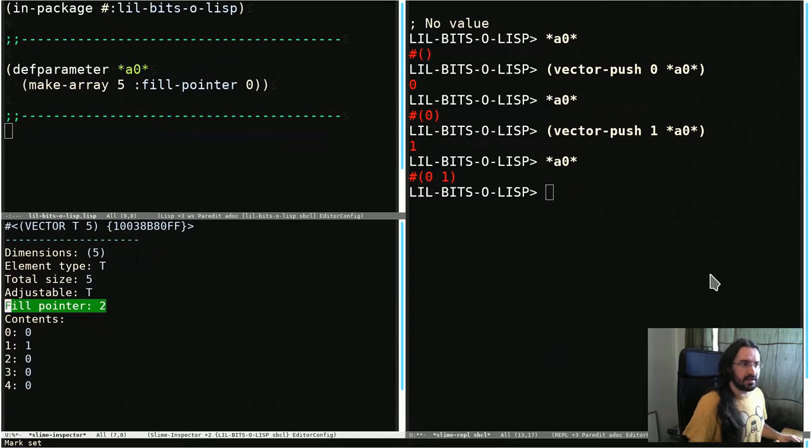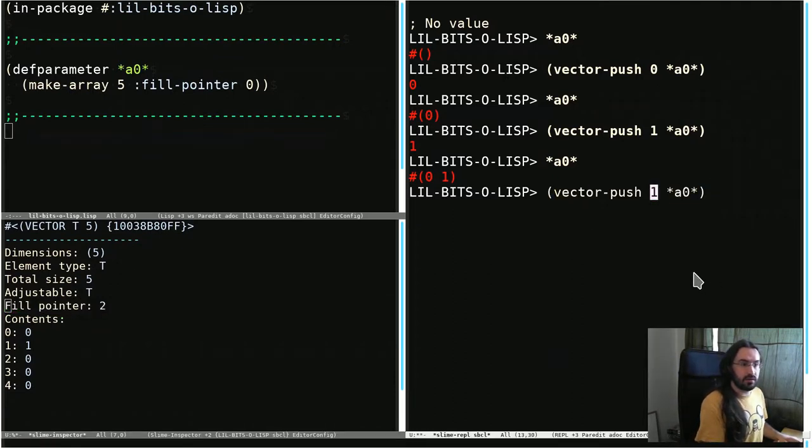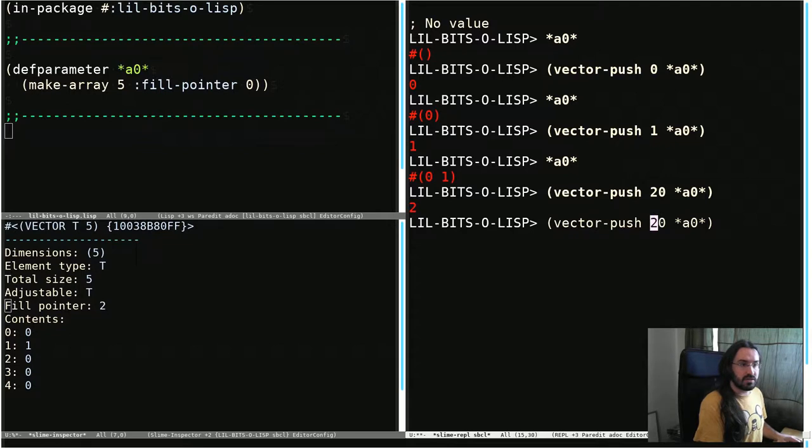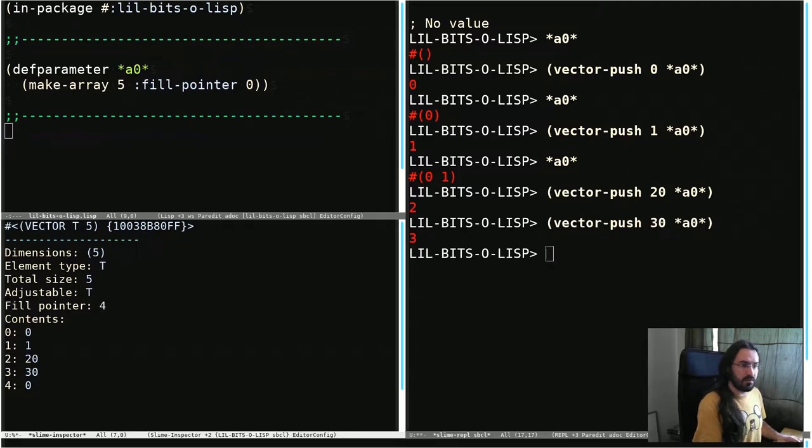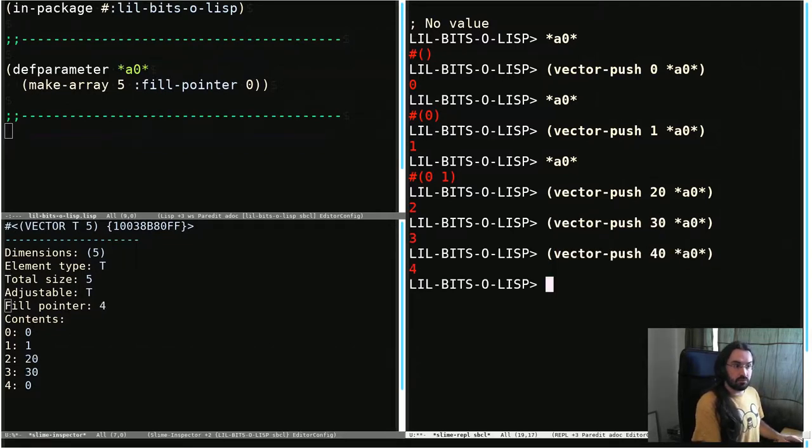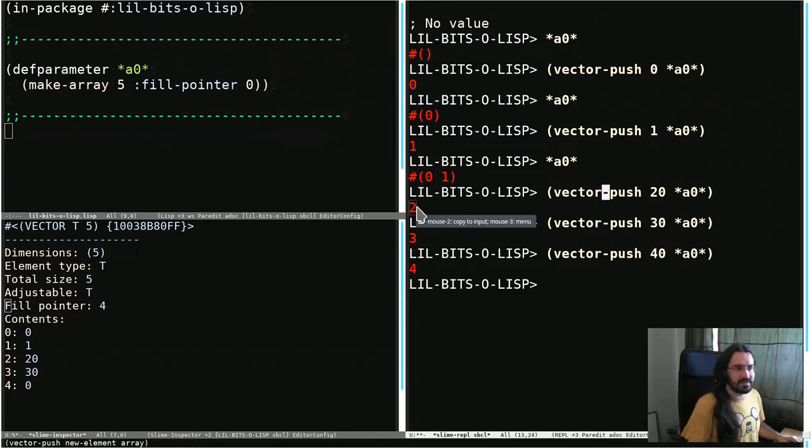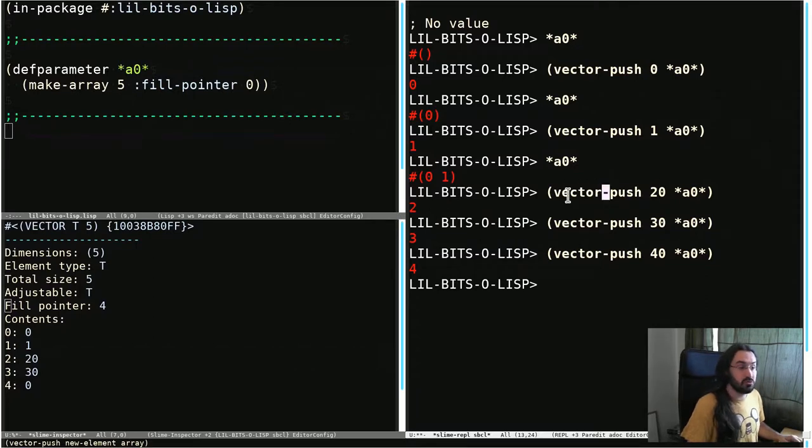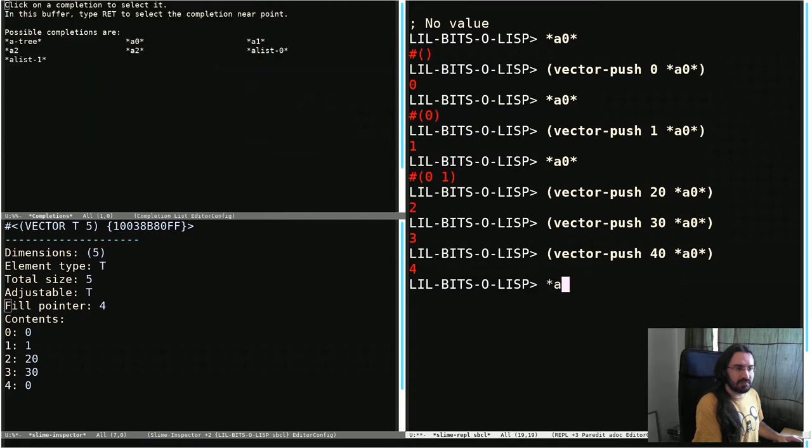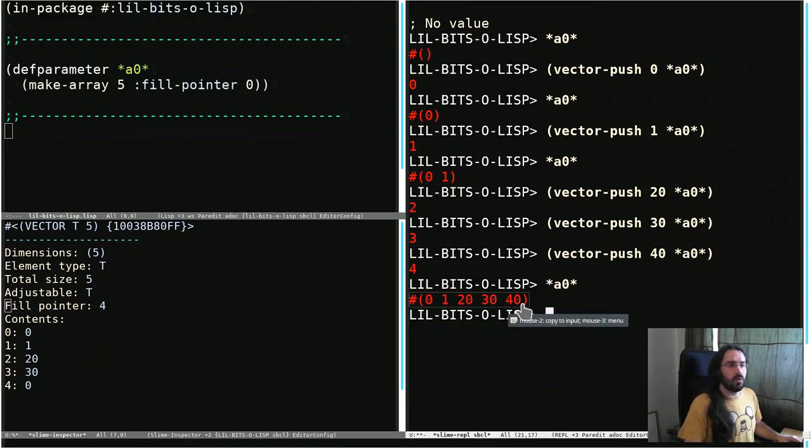Okay, let's keep pushing things. So let's push 20. Let's push 30. Let's check the inspector. Where are we? Okay, we've got one left. Push 40. All's good so far. Notice how each time we've been doing a vector-push, it's been returning the index where that thing has been pushed to. We'll look at A0 one last time. We can see that it now has all of its values there.